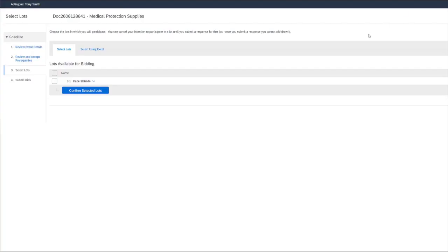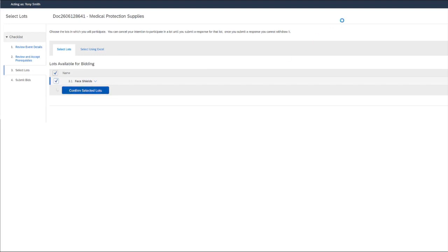Once we click OK and submit the bidder agreement, we'll need to decide which lots or line items we'll want to bid on. In this case, there's only one. So we'll check the box and choose confirm selected lots.